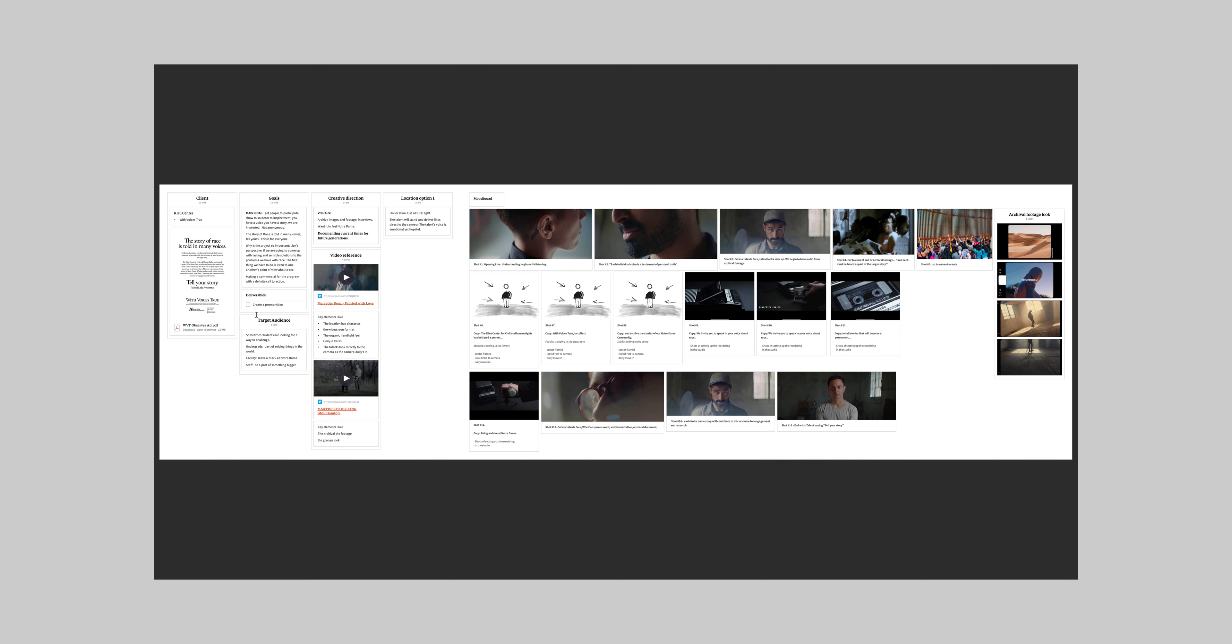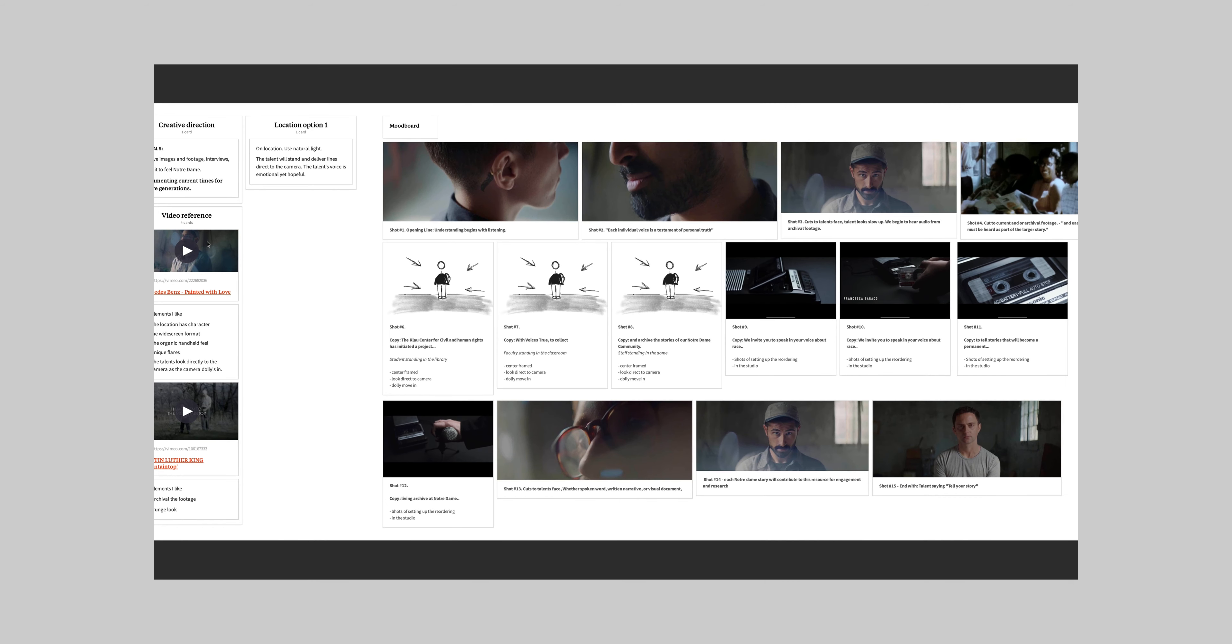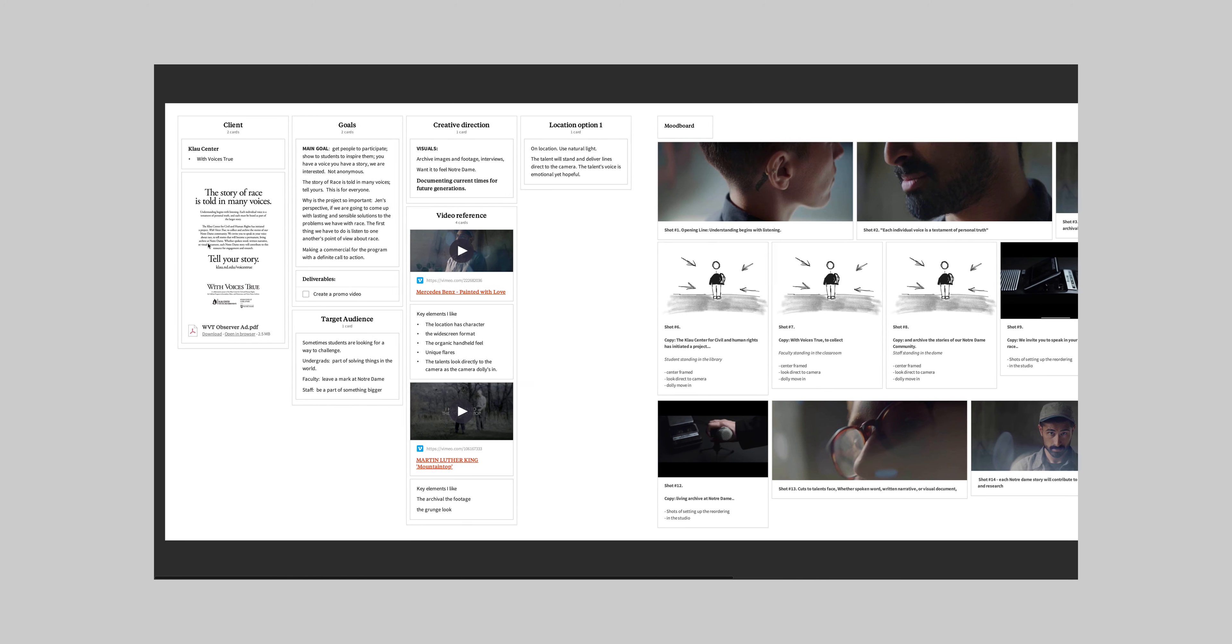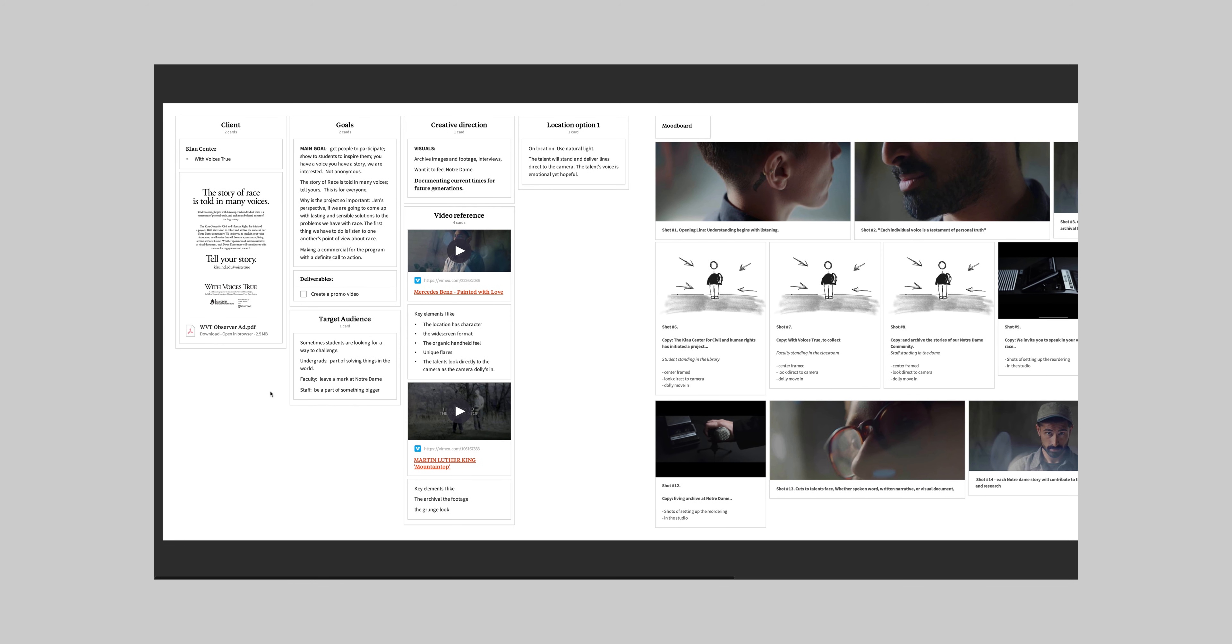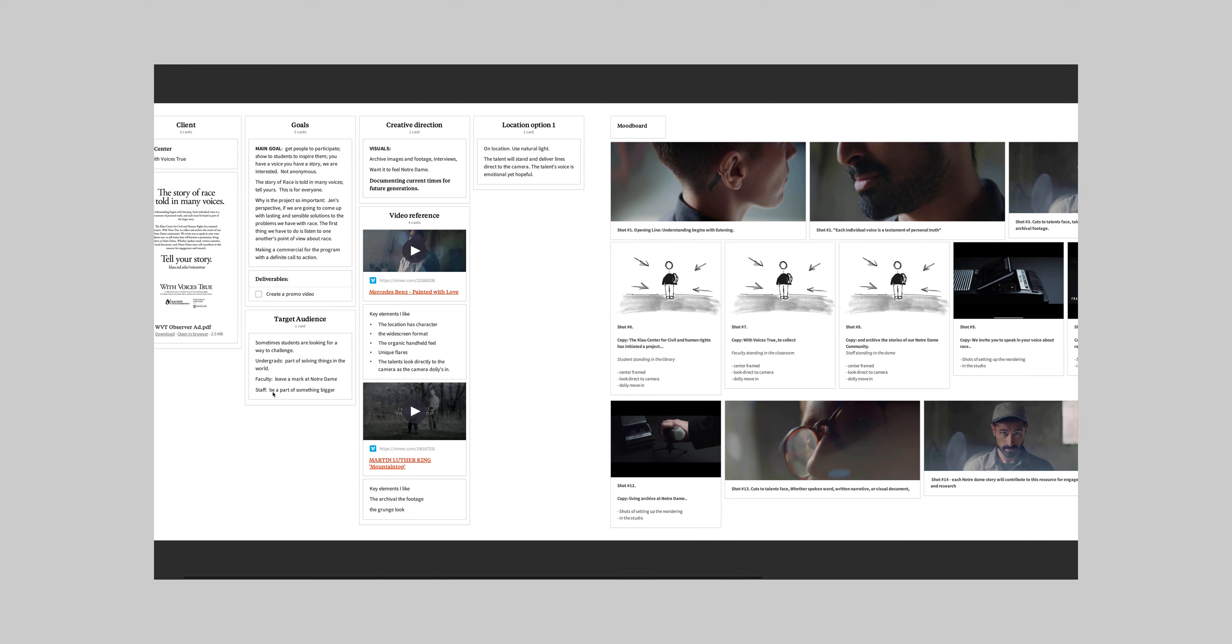Let me actually show you an effective creative brief that I used recently with a client at Notre Dame. So recently I've worked on a project with voices of truth with the Klau Center here at Notre Dame. It was a small promo, so the project is called voices of truth. And it was a small promotional video that I created for the Klau Center at Notre Dame.